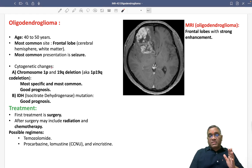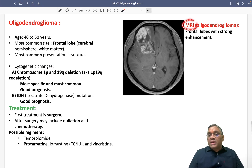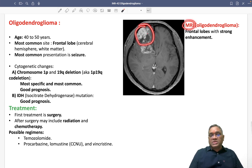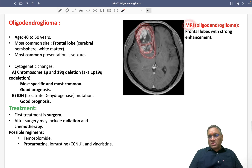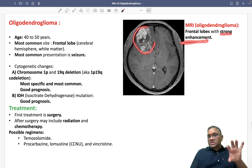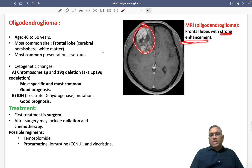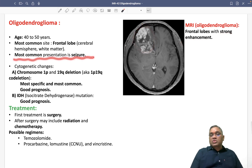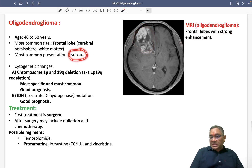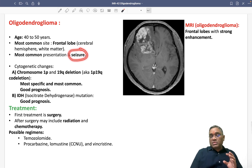The cerebral hemisphere white matter will be commonly affected, as you can see in the MRI also. In the MRI of oligodendroglioma, you can see the frontal lobe is having a tumor mass showing strong enhancement. The most common presentation will be seizure — remember, the most common presentation of oligodendroglioma is seizure.